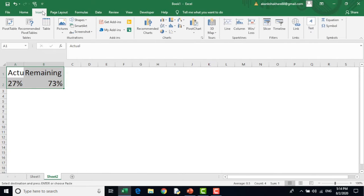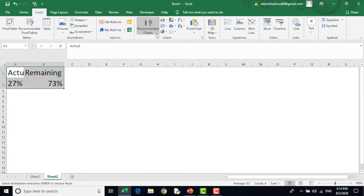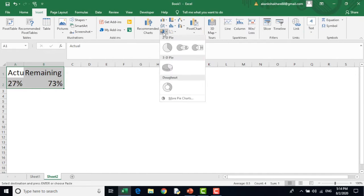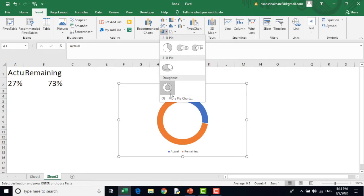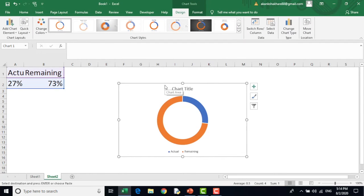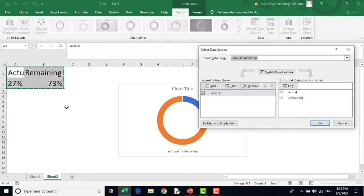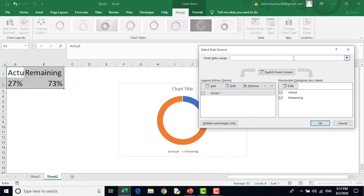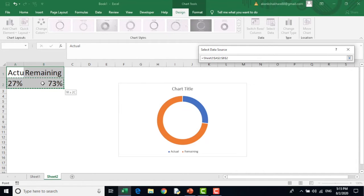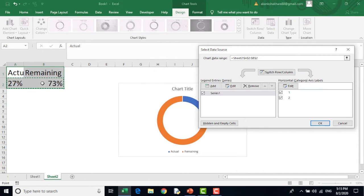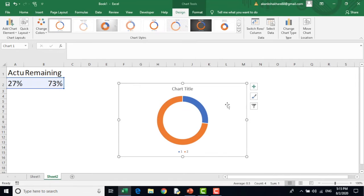Now I will go to insert and select a chart called donut chart. Now if I see the data selected is sheet A1 to B2. No, I don't want this. I just want this much.